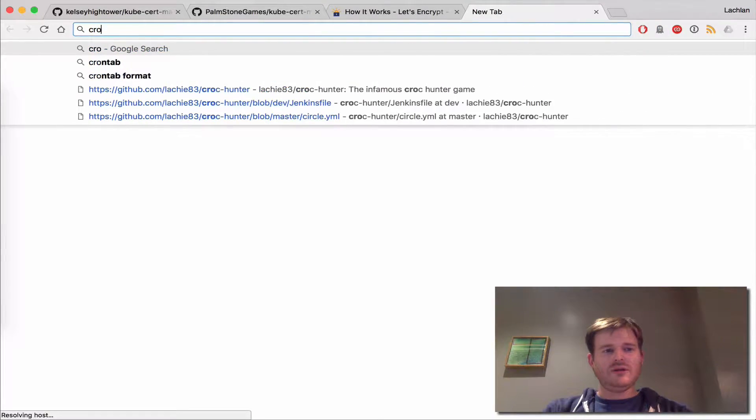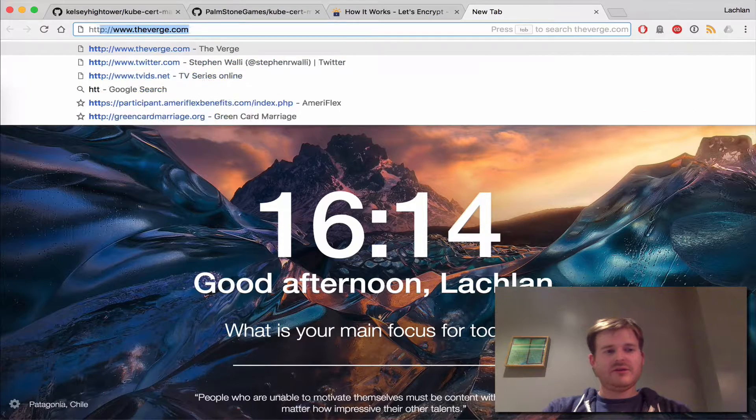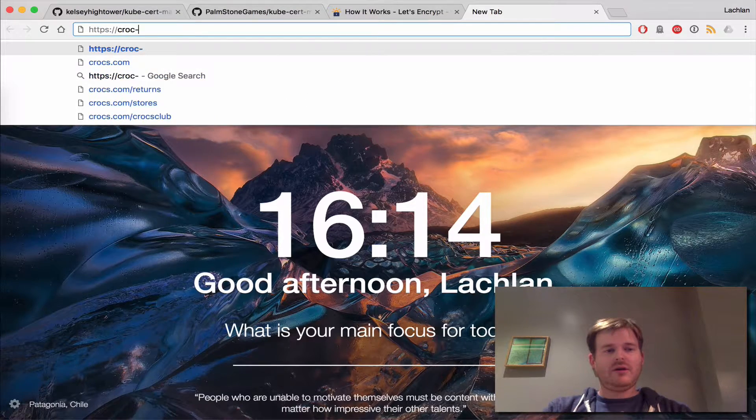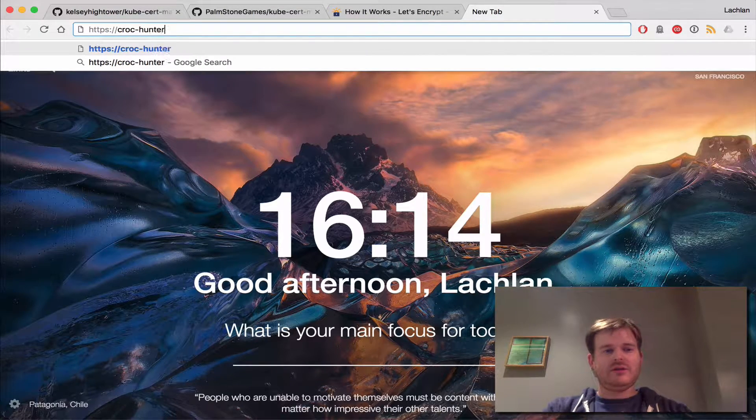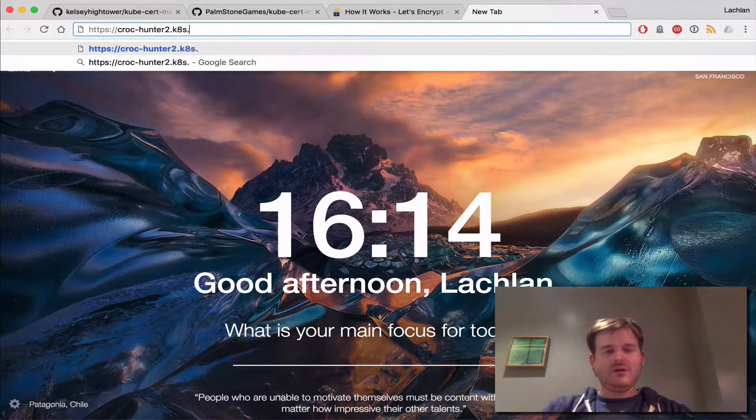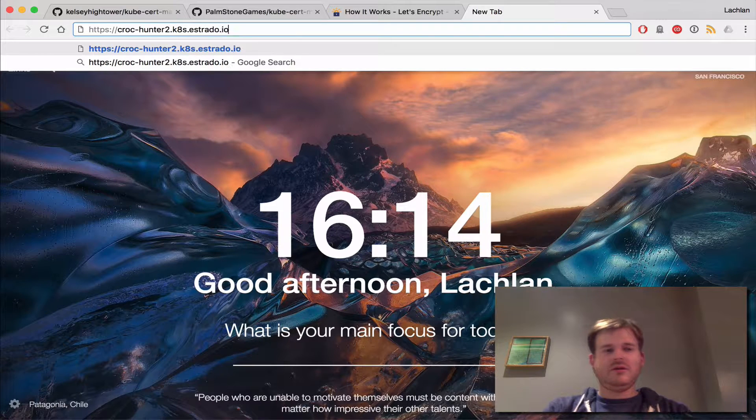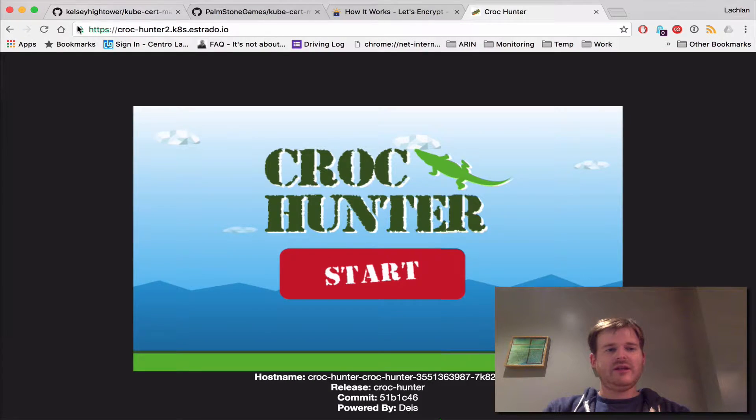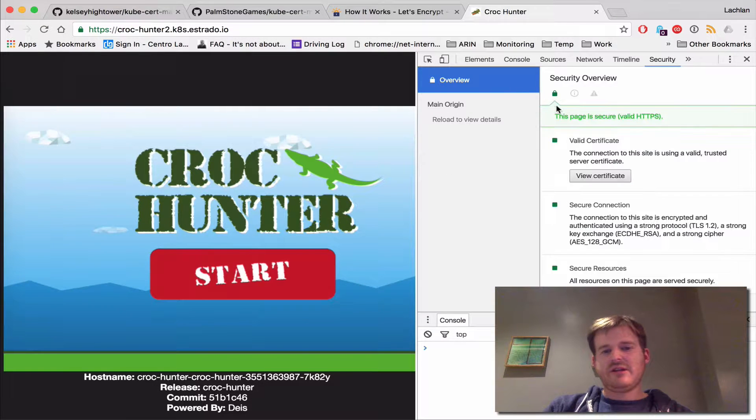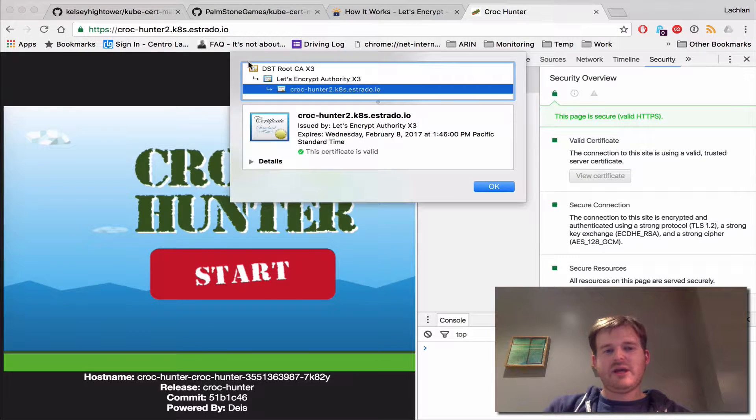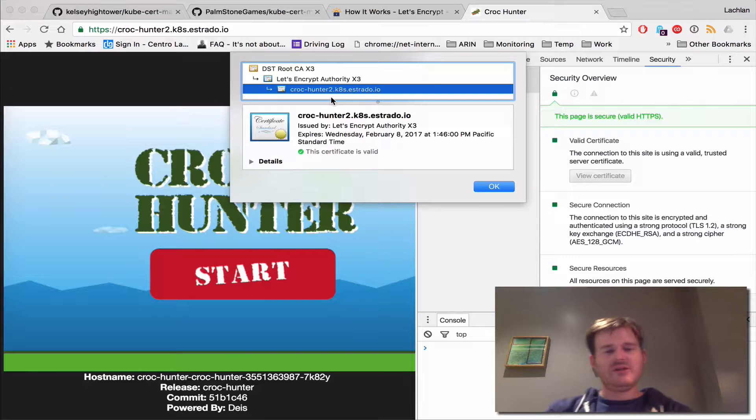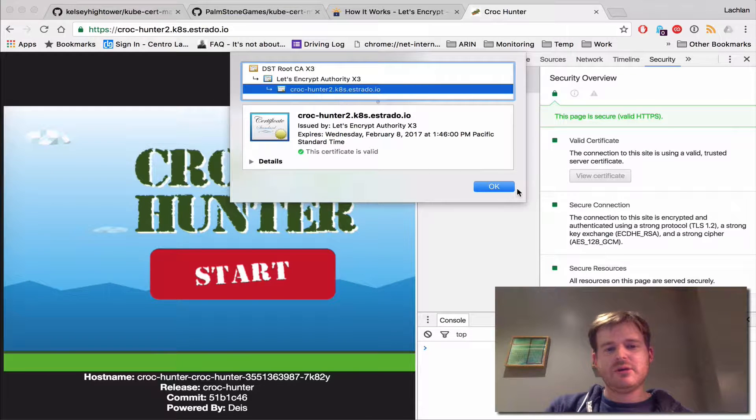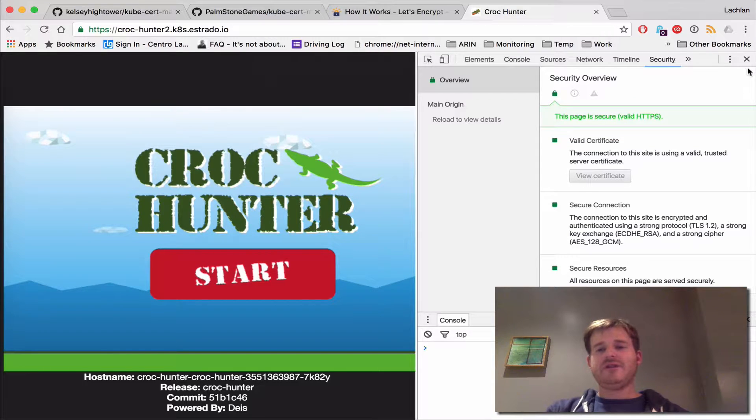If I was to go to, let's see if we can do this, Croc Hunter 2, see if I actually have something valid here. So I actually have, I've been using certificates like this all the time to create ingressors in front of different pieces of software I'm playing with to enable secure connectivity.